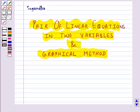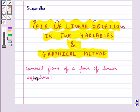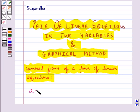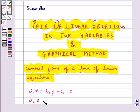We know that two linear equations in the same two variables are called a pair of linear equations in two variables. The most general form of a pair of linear equations is given as a1x plus b1y plus c1 equal to 0, and a2x plus b2y plus c2 equal to 0.